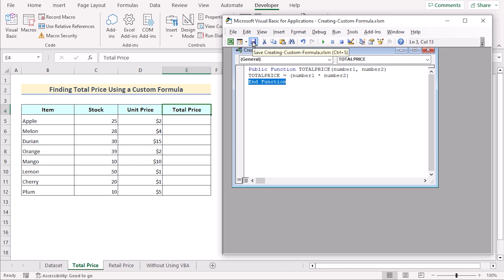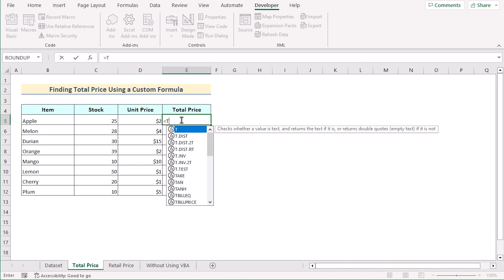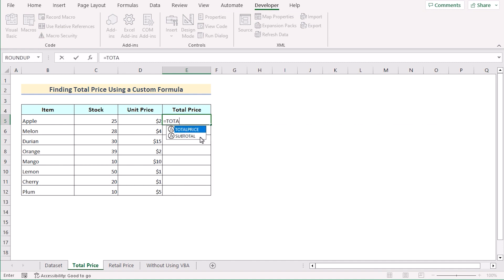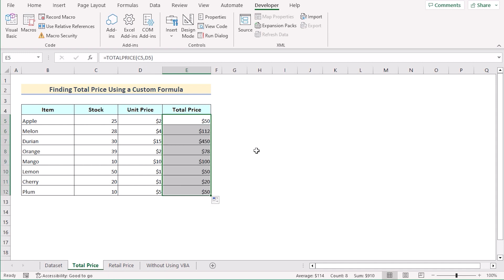Now we'll save the code using the save option or Ctrl+S. If we return to the workbook, we'll go to cell E5 and insert TotalPrice. We select our two numbers — first C5, then insert a comma and select D5. If we press Enter, we'll get our result for the first cell. Now drag down the formula to get the result for every cell. That's how we can easily create a custom formula using VBA code to get total price in Excel.